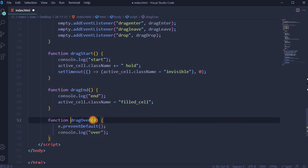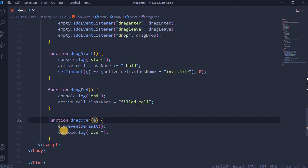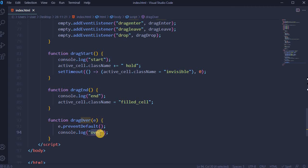Function drag over event: event.preventDefault and console.log over.